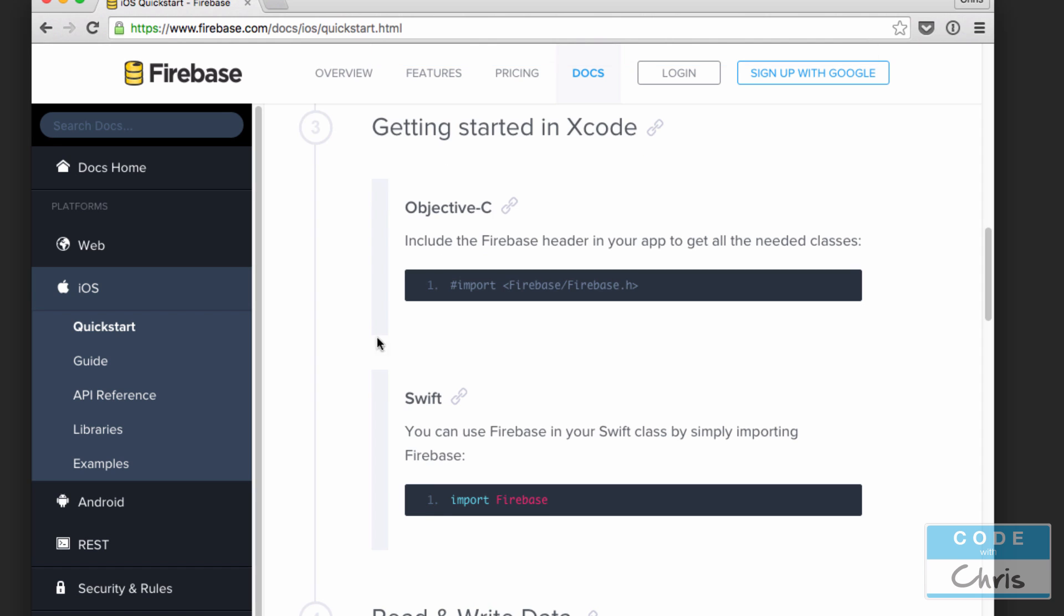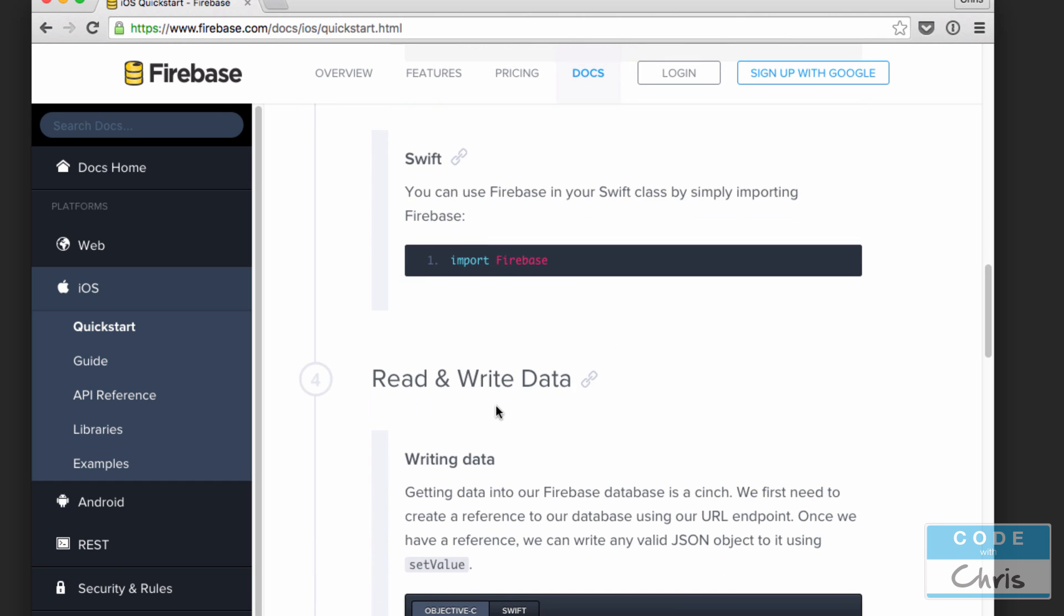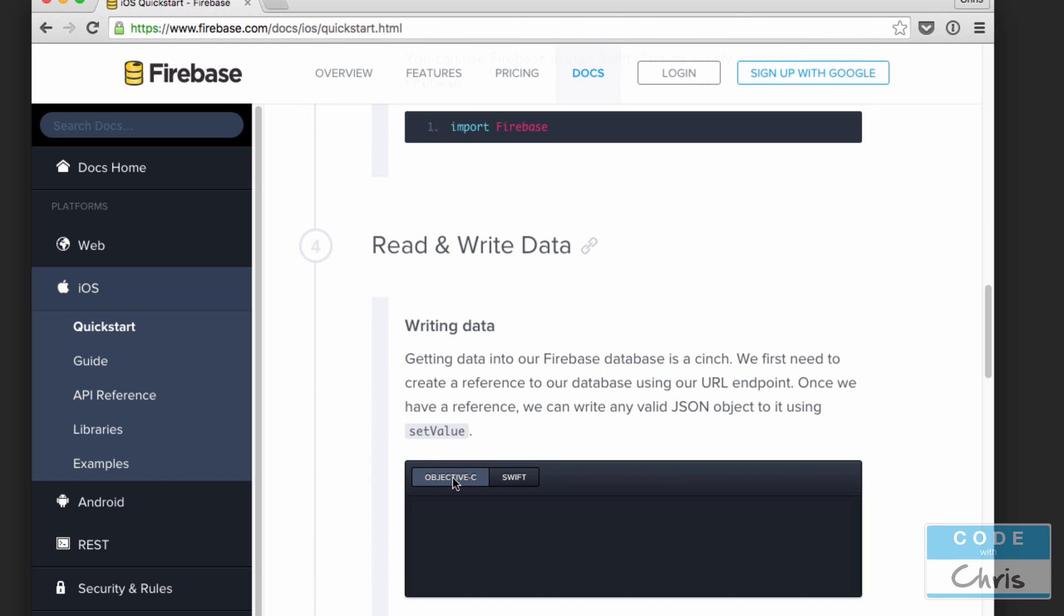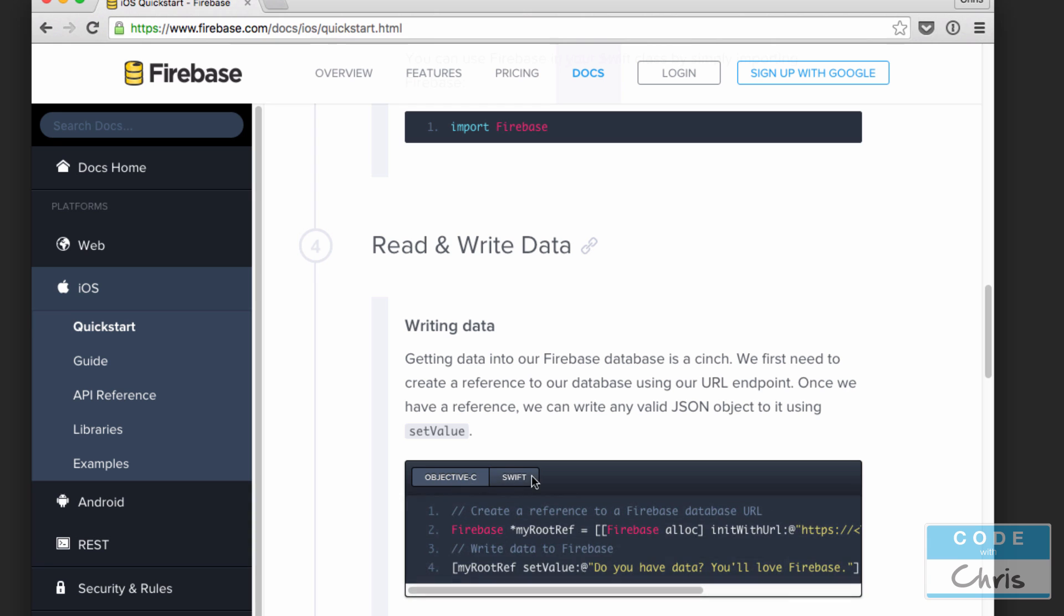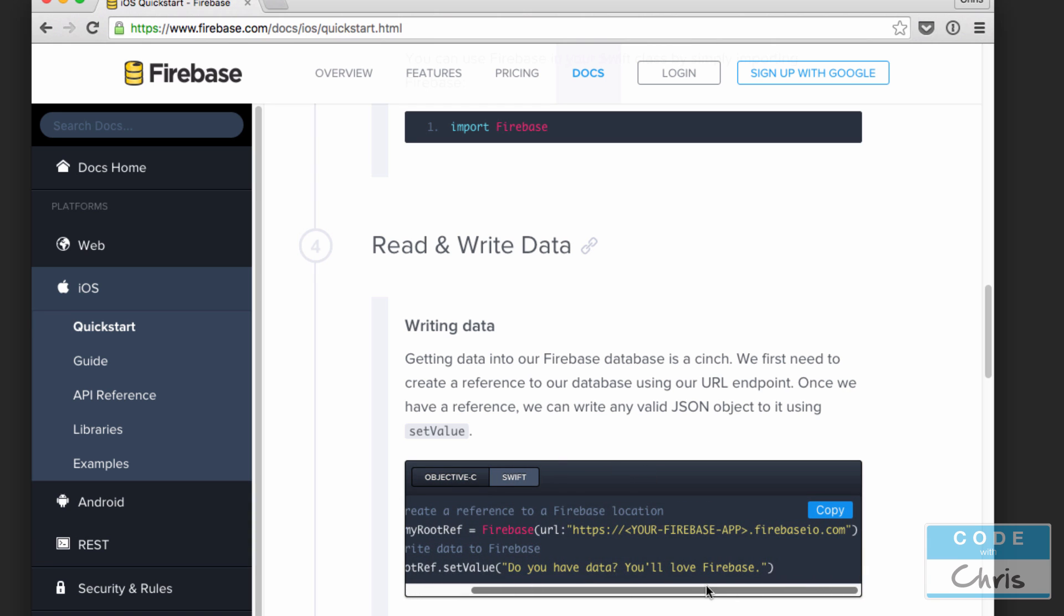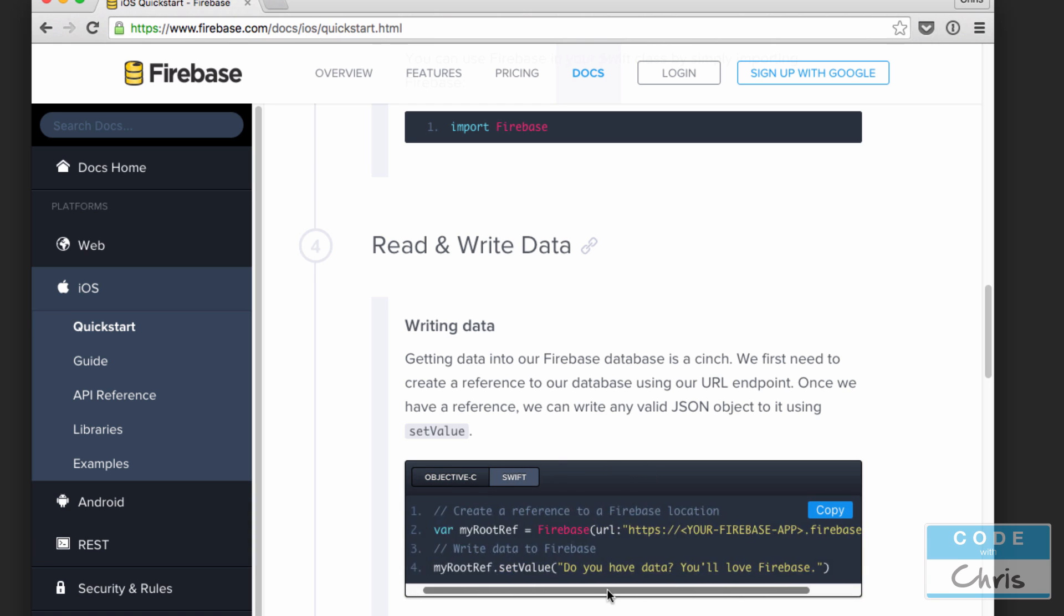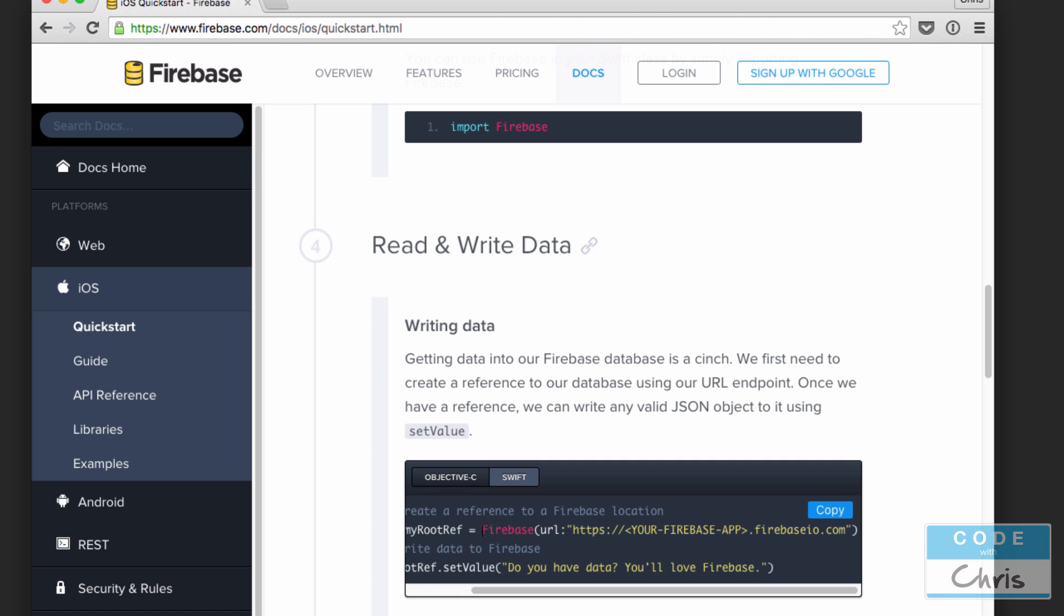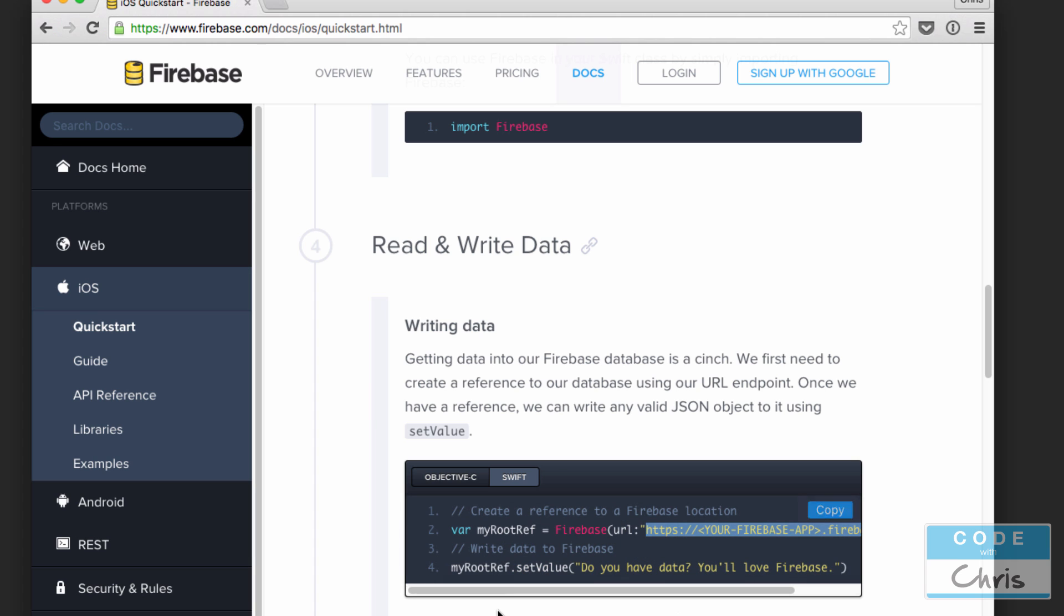All we have to do in Swift is we're going to have to import Firebase before we use the Firebase classes and reading and writing data is pretty simple. Keep in mind there's a toggle right here between Objective-C and Swift and for Swift we're going to do something like this. We have to create a reference to the database by creating a new Firebase object and passing in this URL. This one was the one that you saw in the dashboard for our app. It points to the database where we're going to read and write data.